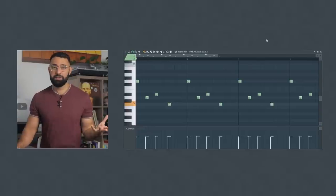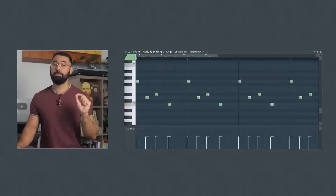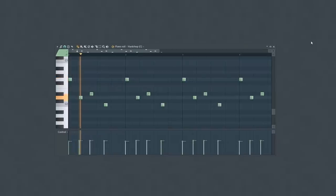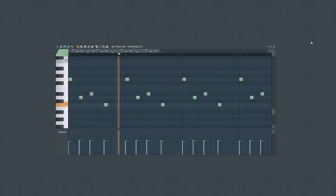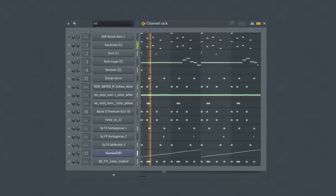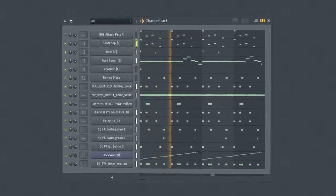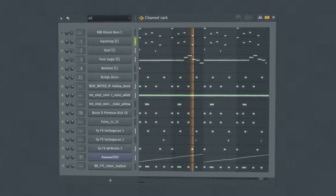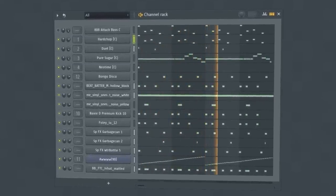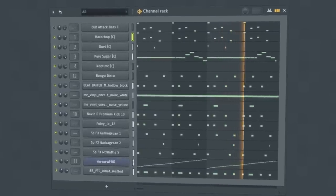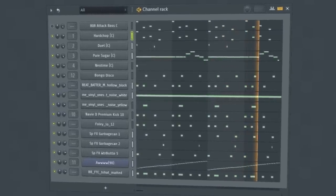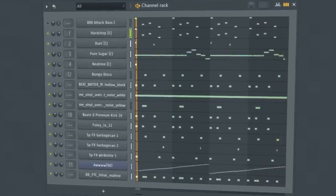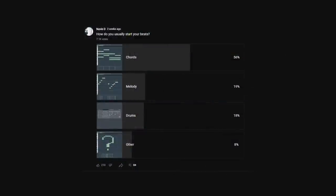Nothing too special, but here's how my unique bass and bass pattern sounds. Recently I asked my audience how they usually start their beats, and the fewest amount of people chose other—only eight percent. And this category is where you can find so many unique ideas for your beats so they just stand out more.